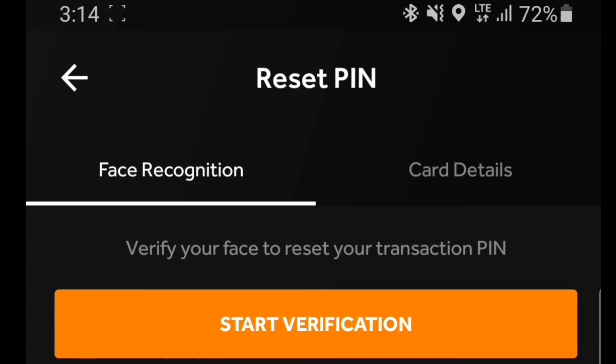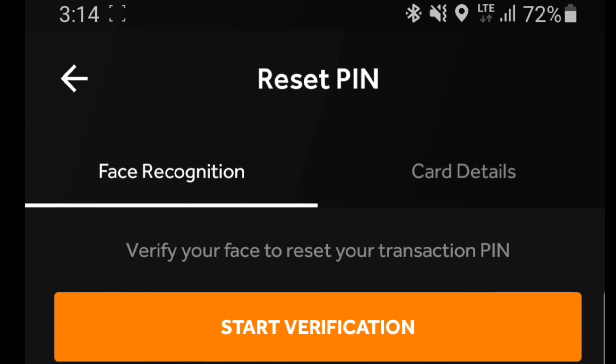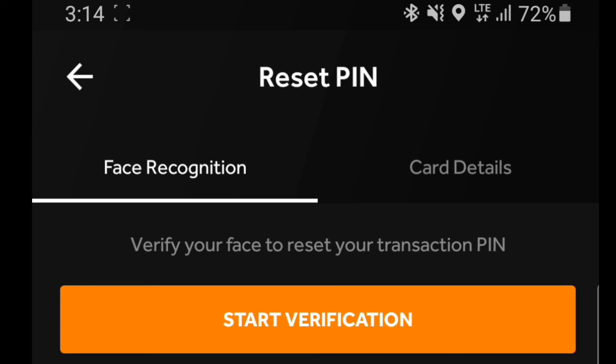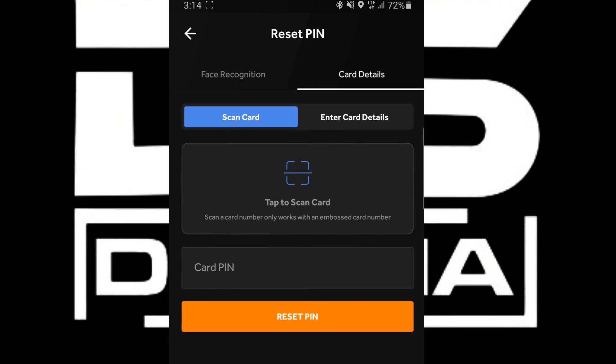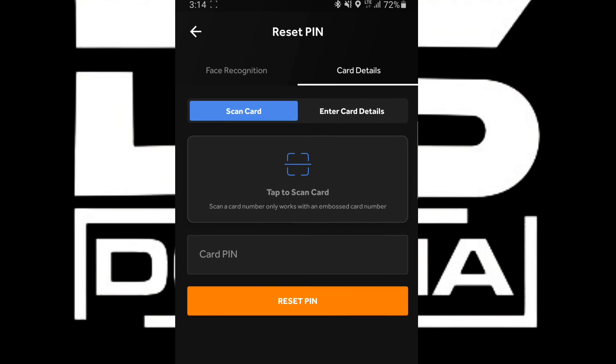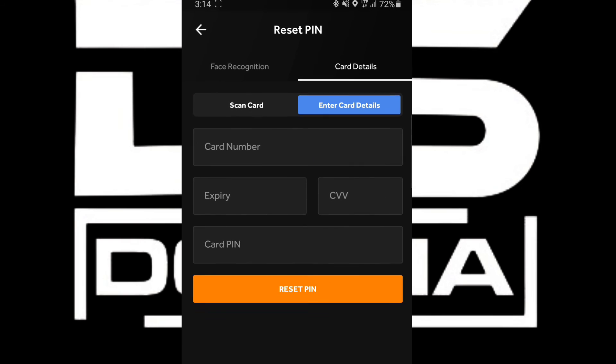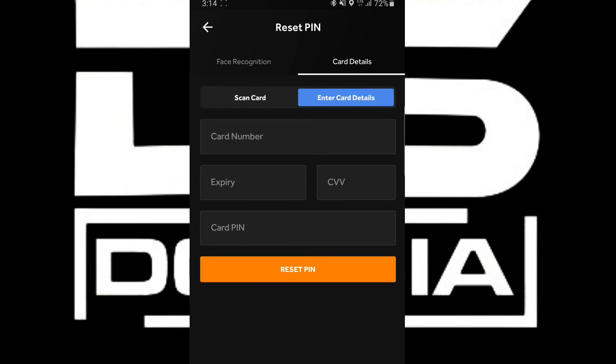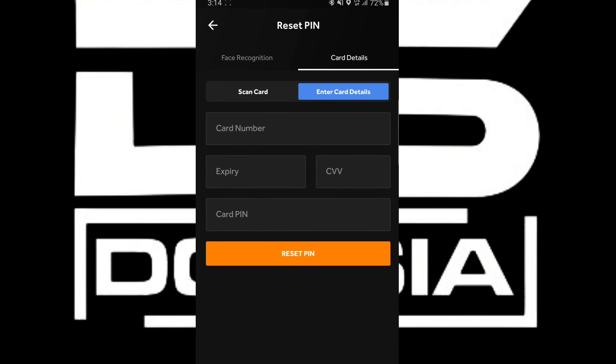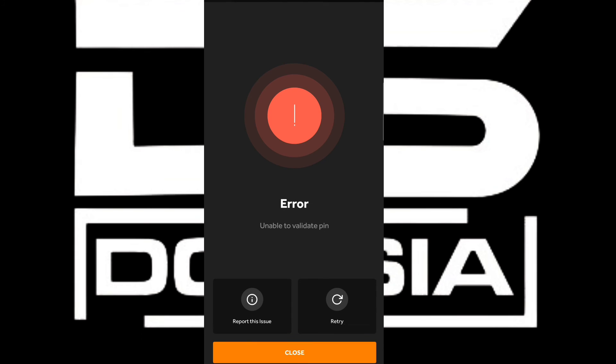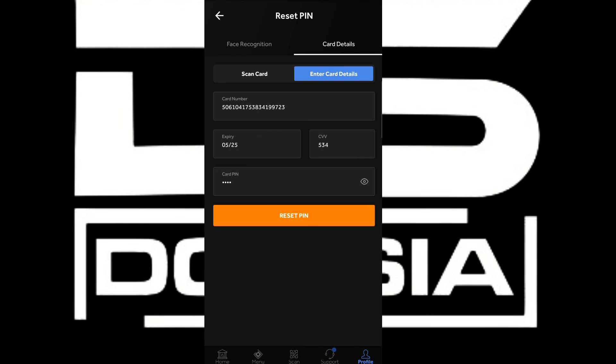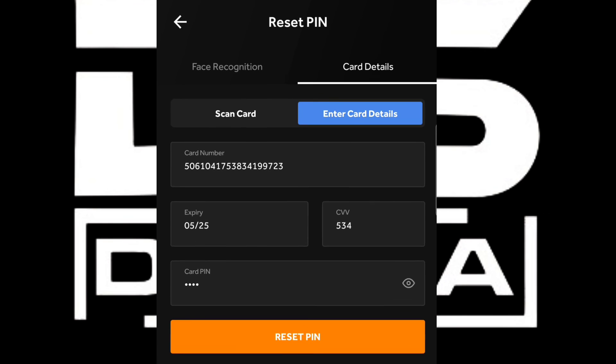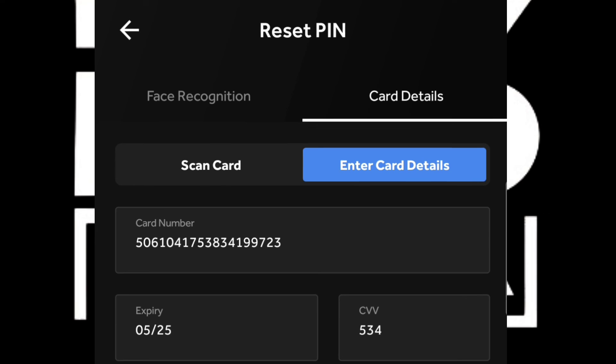It's asking me to verify my face to reset, and I can choose face recognition or card details. This card details option doesn't work for me. The card I have is a Verve card, and when I try it, it's not working. I'll try it here for you guys so we can see it together. This is what I get: error, unable to validate PIN, even though the PIN is actually correct. Now let's use the face recognition option.